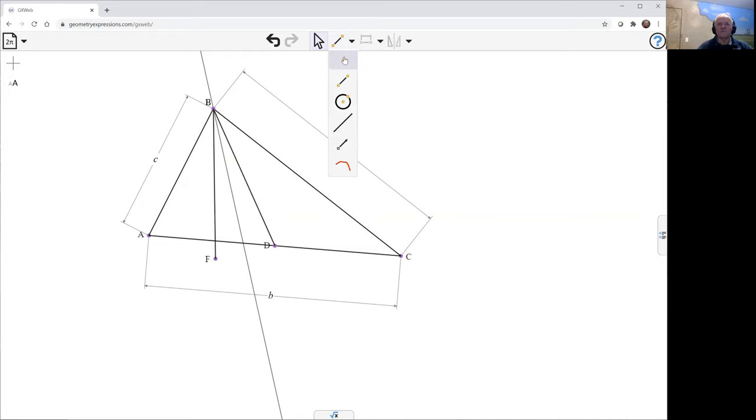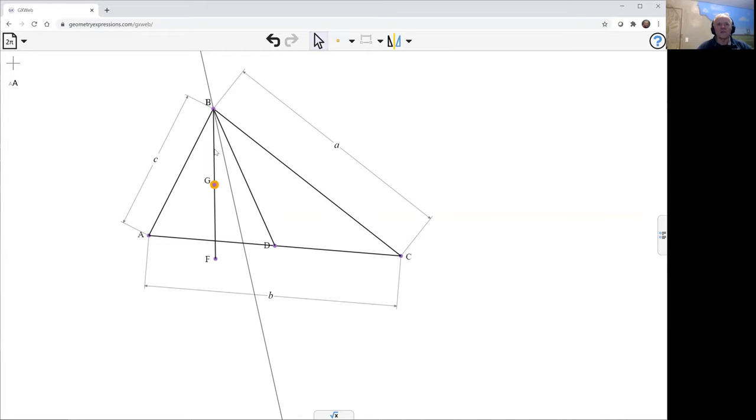And if we want to put a point at some arbitrary location on that, let's just make that location T, parametric location T. So that's really going from 0 to 1, from B to F there.